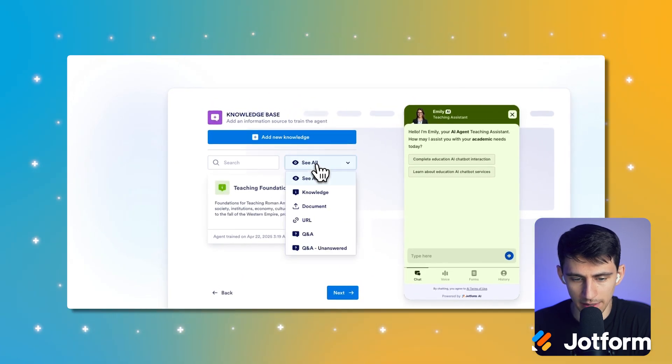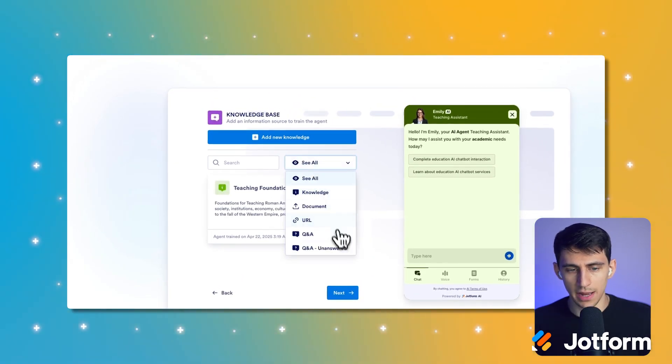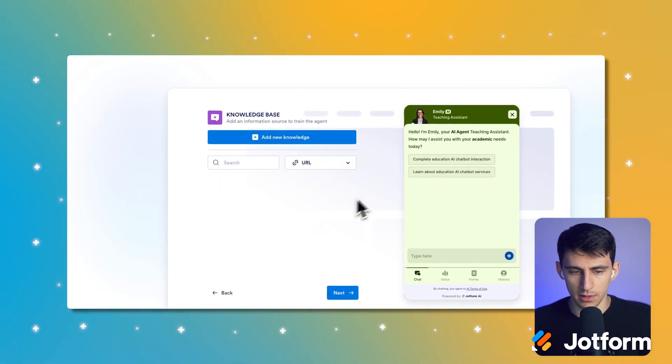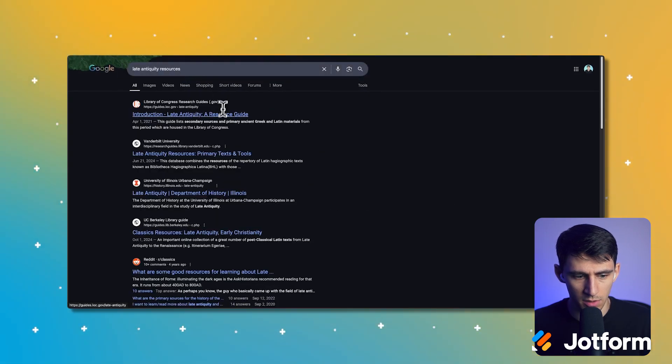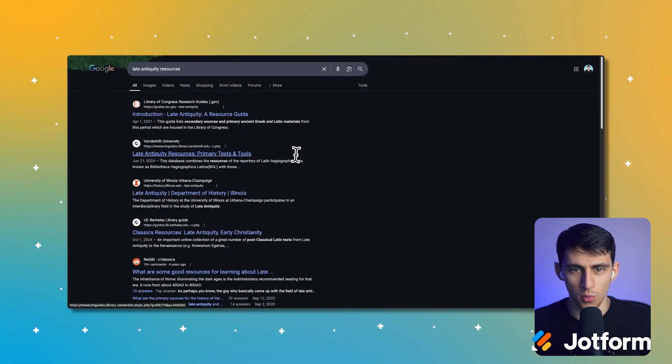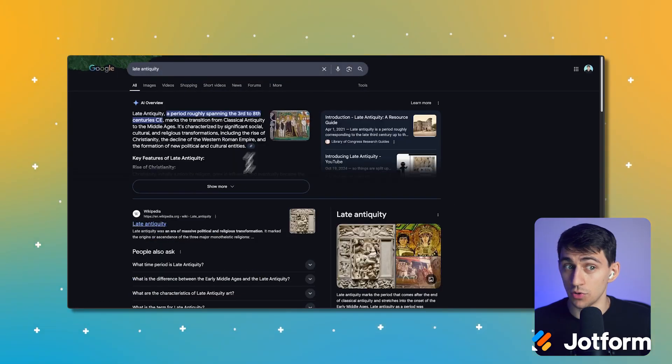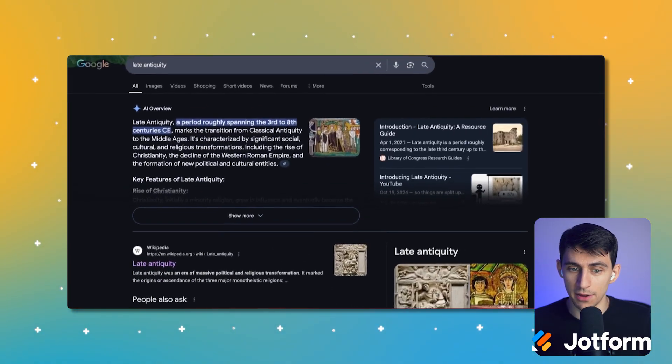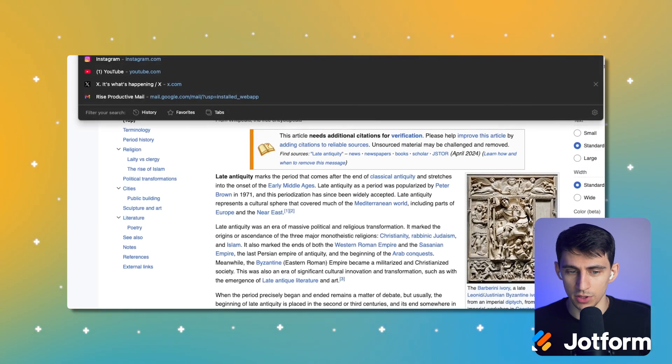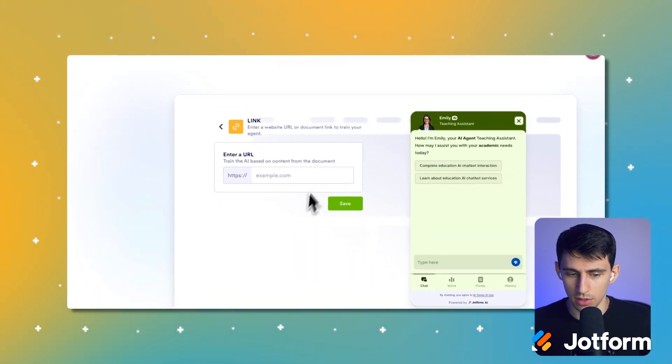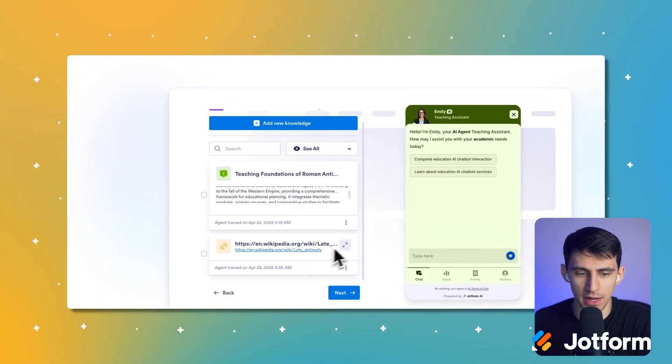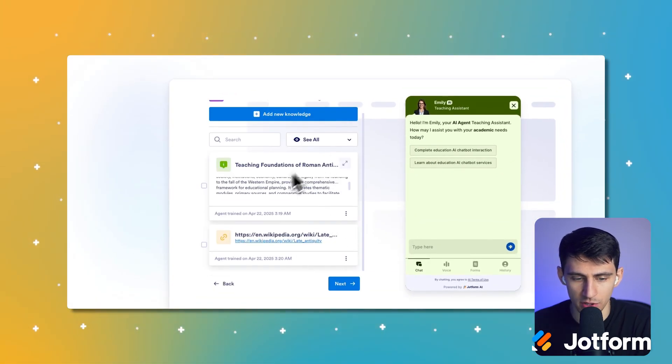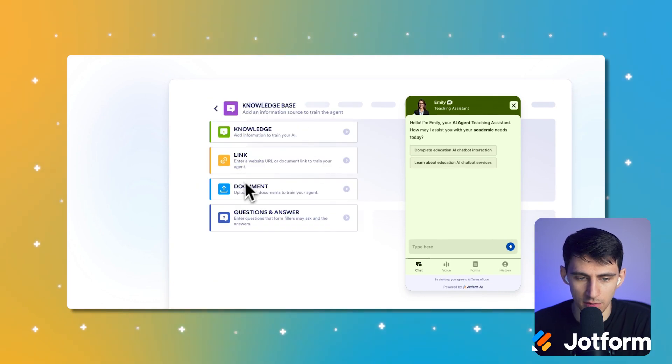And then for this, there's also a lot of great URLs, I'm sure that you could add, right? Like links of late antiquity. You know, you could even use a Wikipedia page. Oh, I don't know about that for a teacher, but just saying you could. You could add new knowledge, like questions and answers.